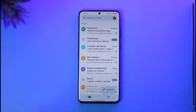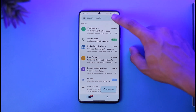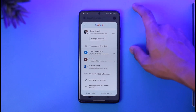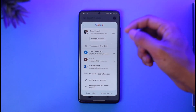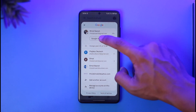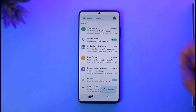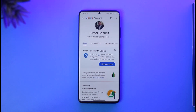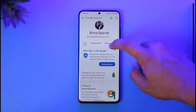First, open the Gmail app and make sure you're signed into your respective Google account. Then tap the profile icon from the top right and go to the option called Google Account.